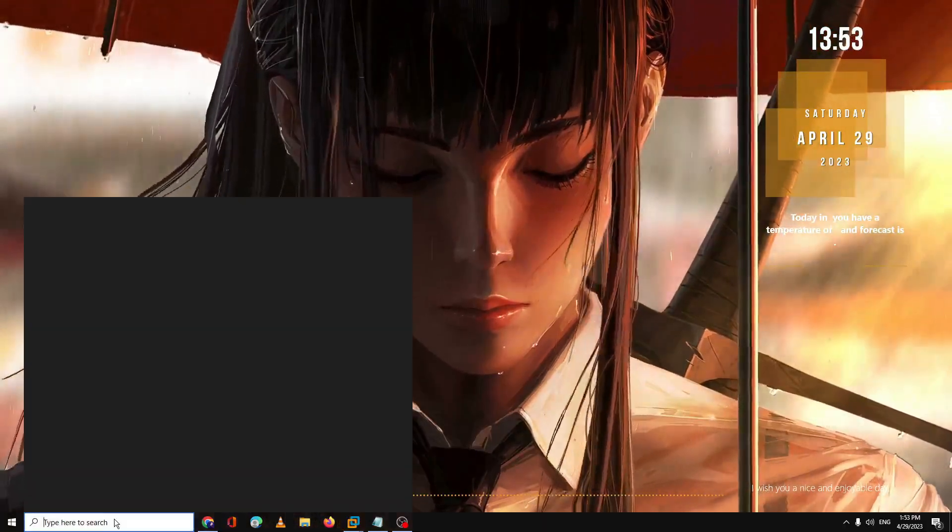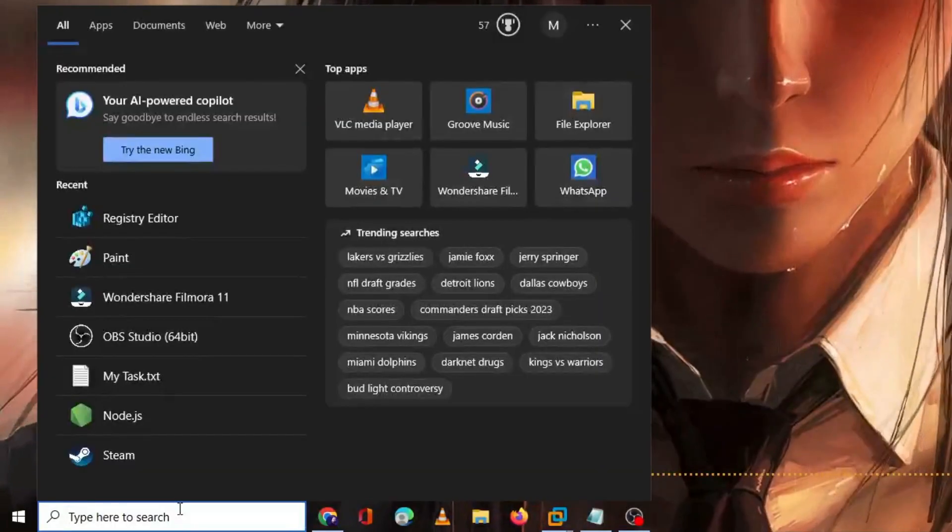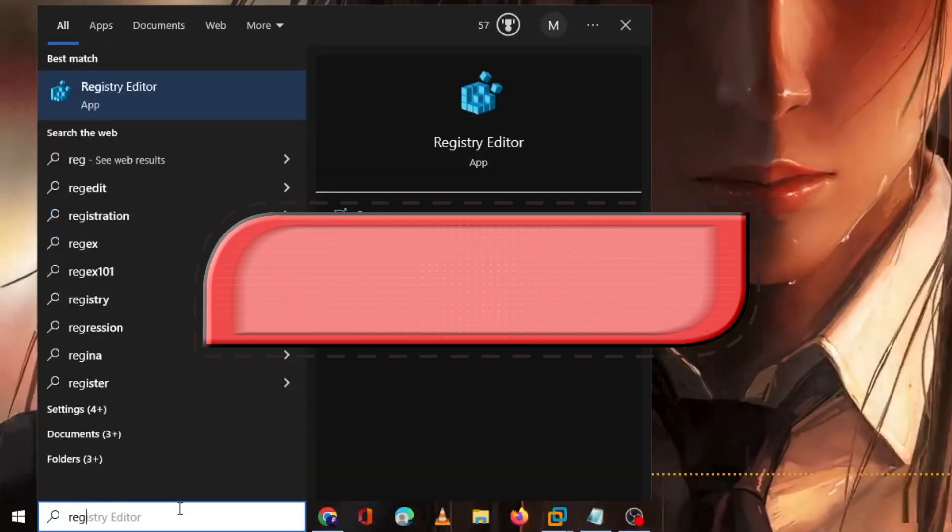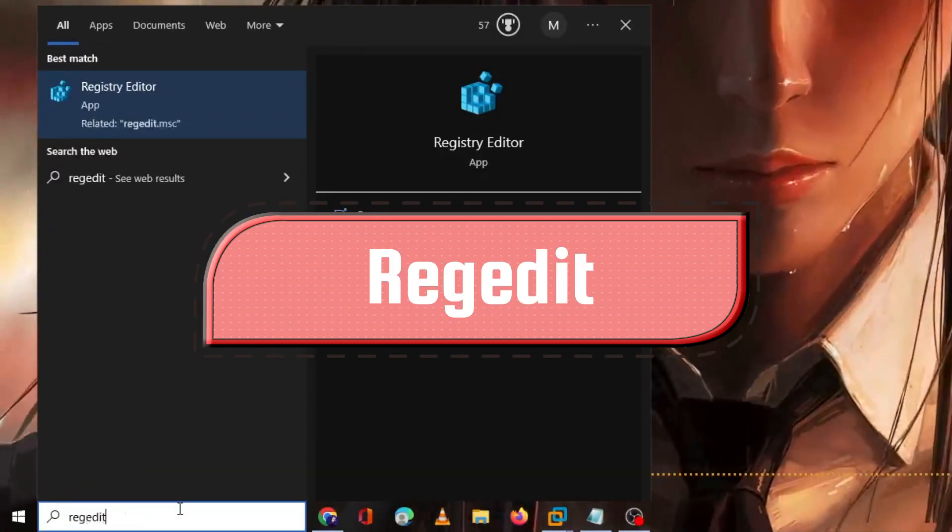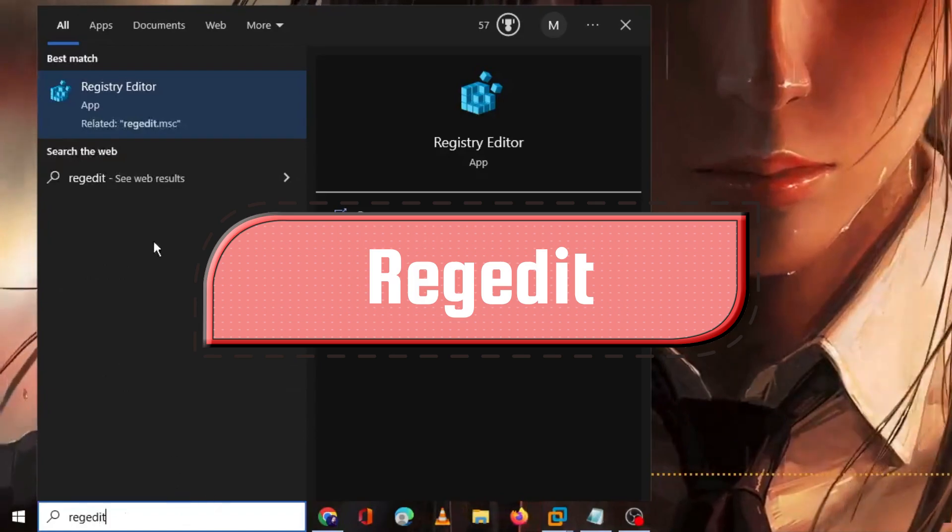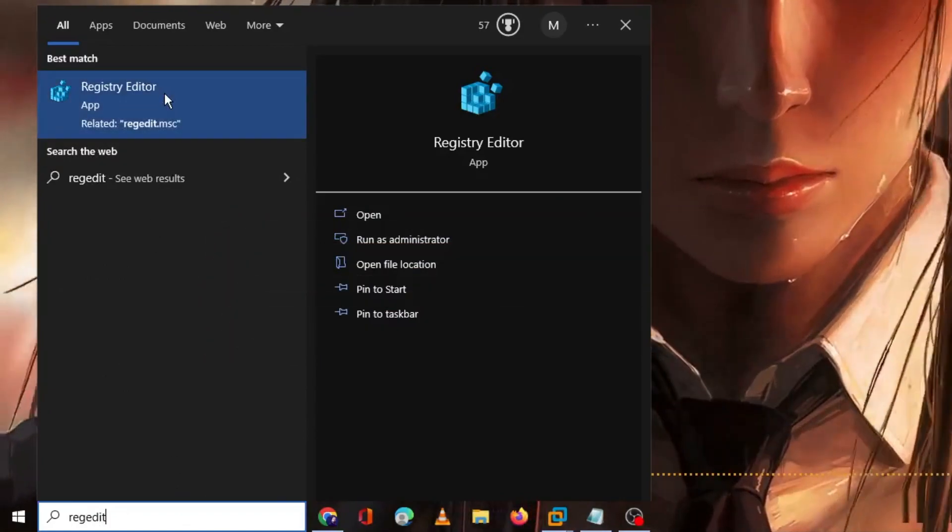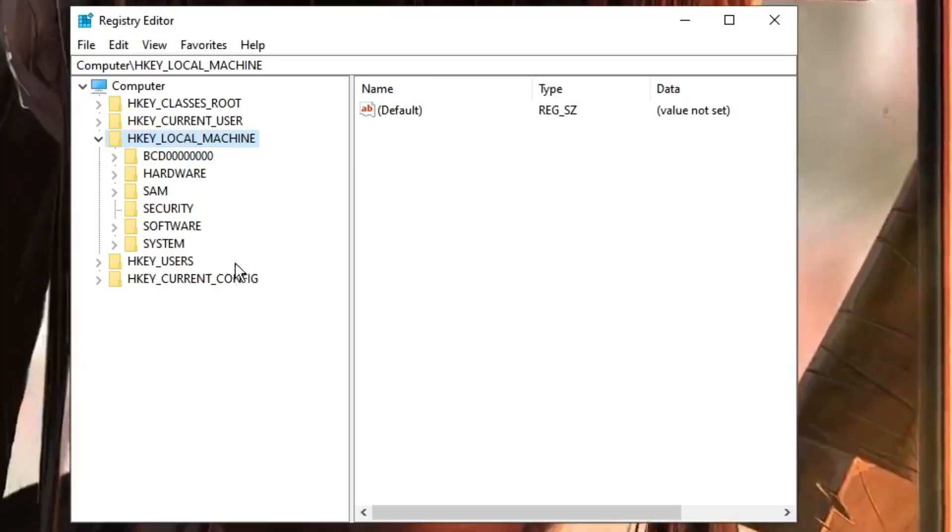Now click on your Windows 10 or 11 search box and here you have to type 'regedit'. From the suggestion, you have to click on Registry Editor and then click on Yes. The Registry Editor will be up.